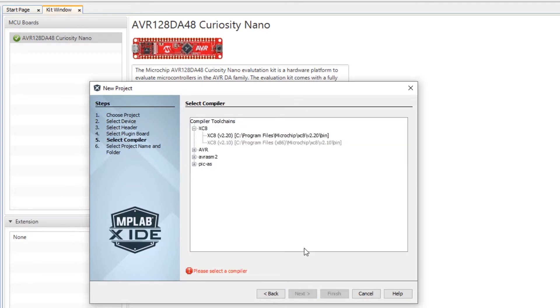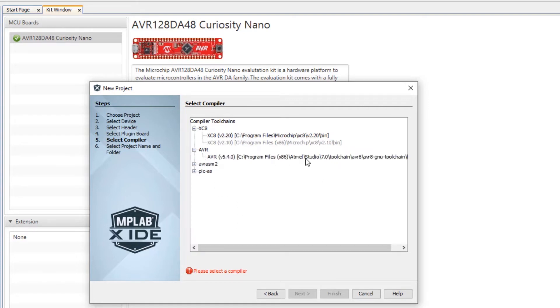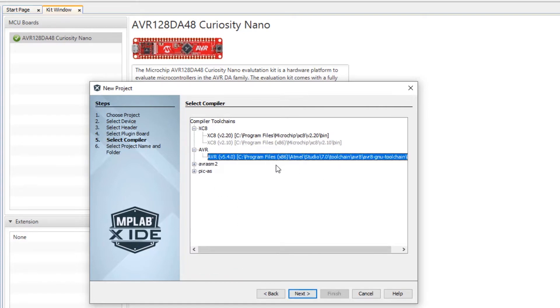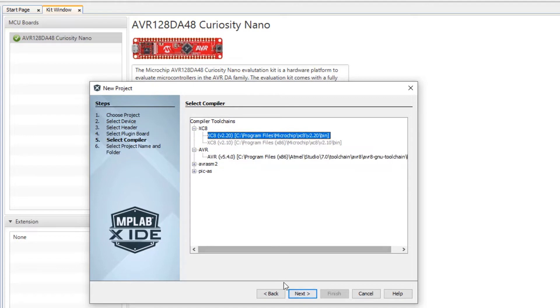Here we have all the different toolchain options. You can see that Atmel Studio provides the GCC toolchain option for either AVR or SAM. You can see that there are assembler options. I'm going to use the XC8 2.2 compiler.